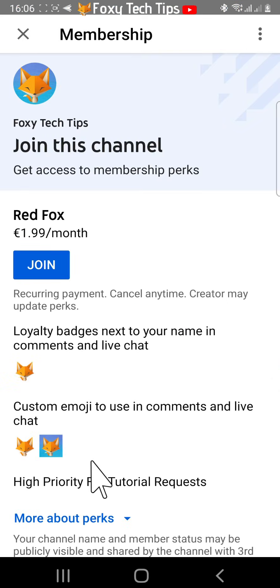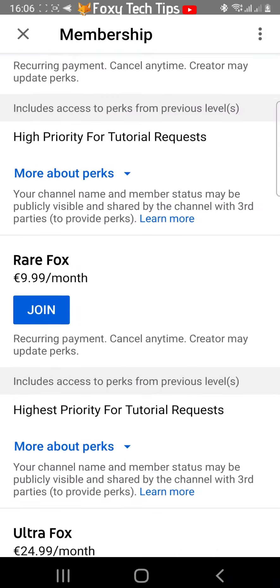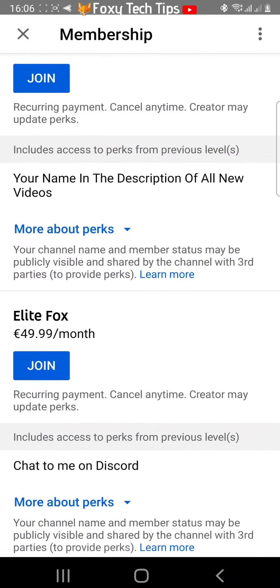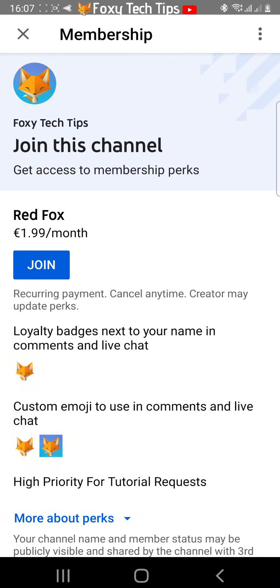Here you may have different membership tiers. Choose the type of membership that you would like, then tap join below the one that you would like.